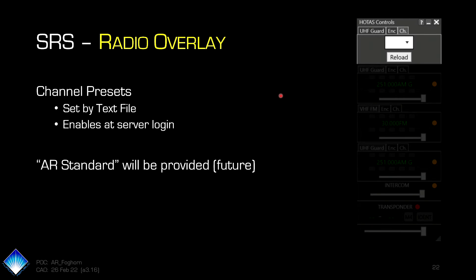We can also pre-program channel presets. So you can just have, load channel one, channel two, channel three, and it automatically punch up the frequency for that. That is a text file that we can set on the server that says, this is the Aurora Republic's standard preset radios. We have not done that. So if you happen to click on that channel tab, it'll just be blank.